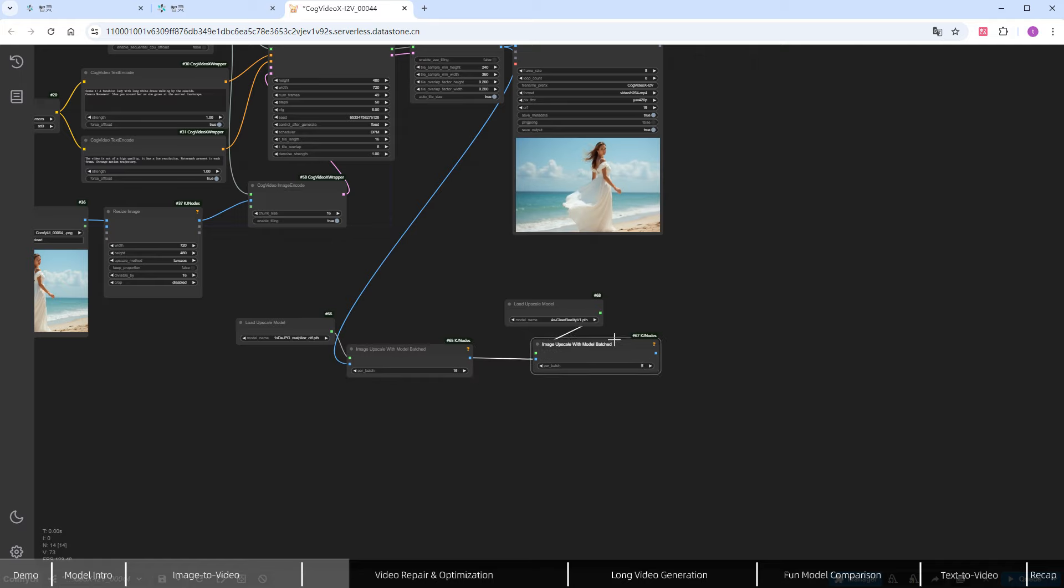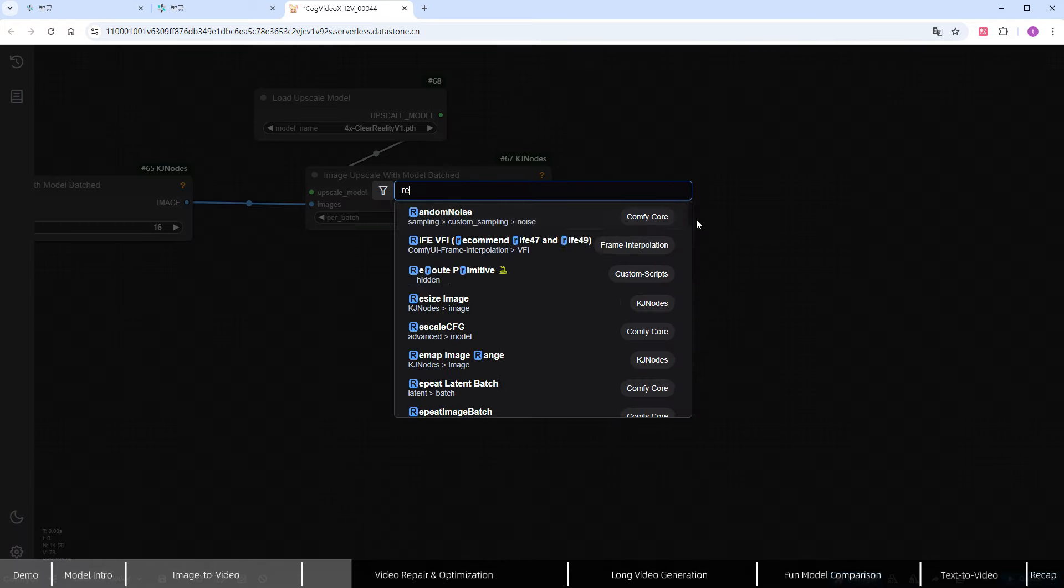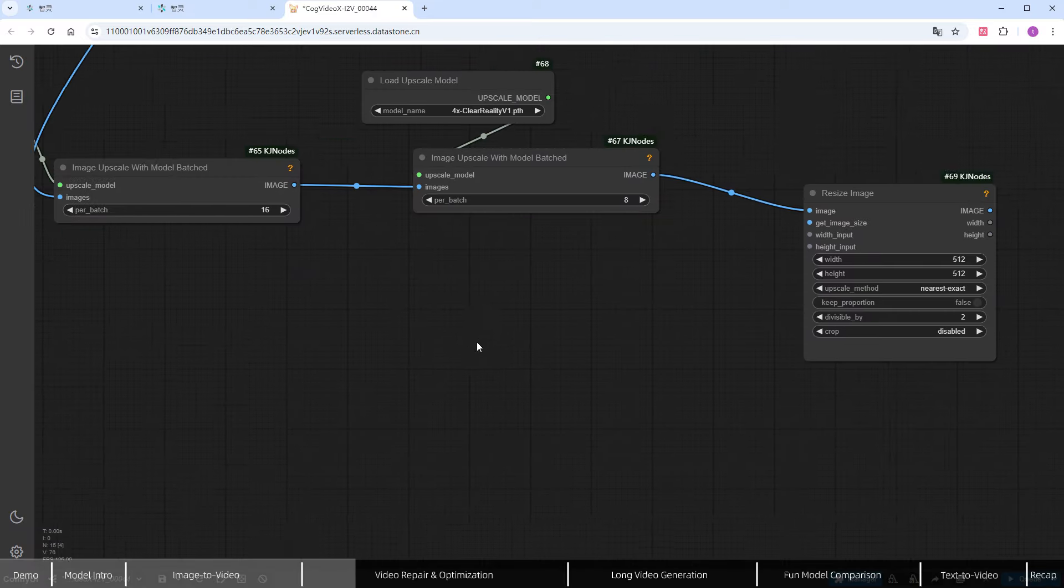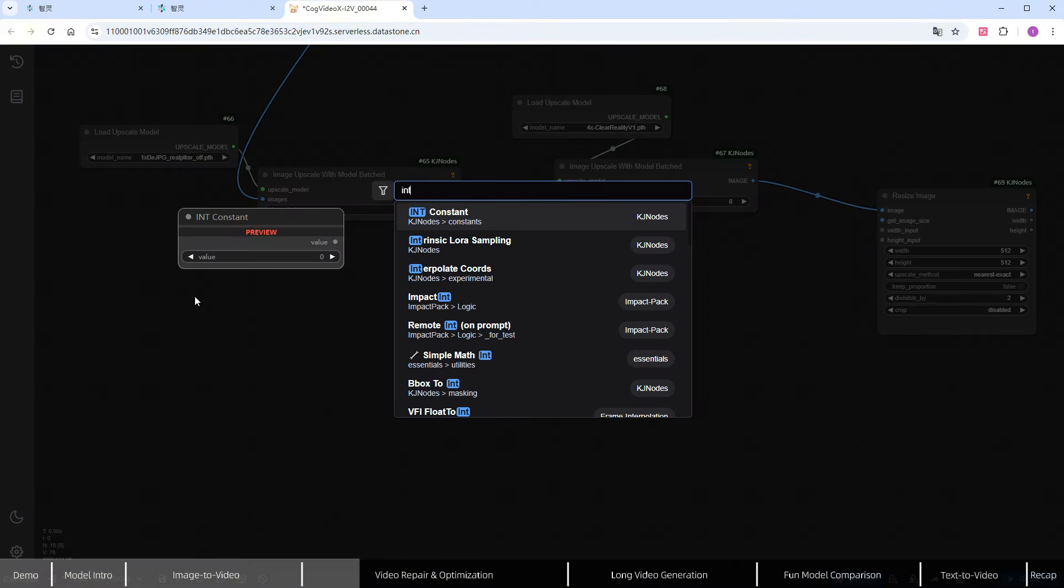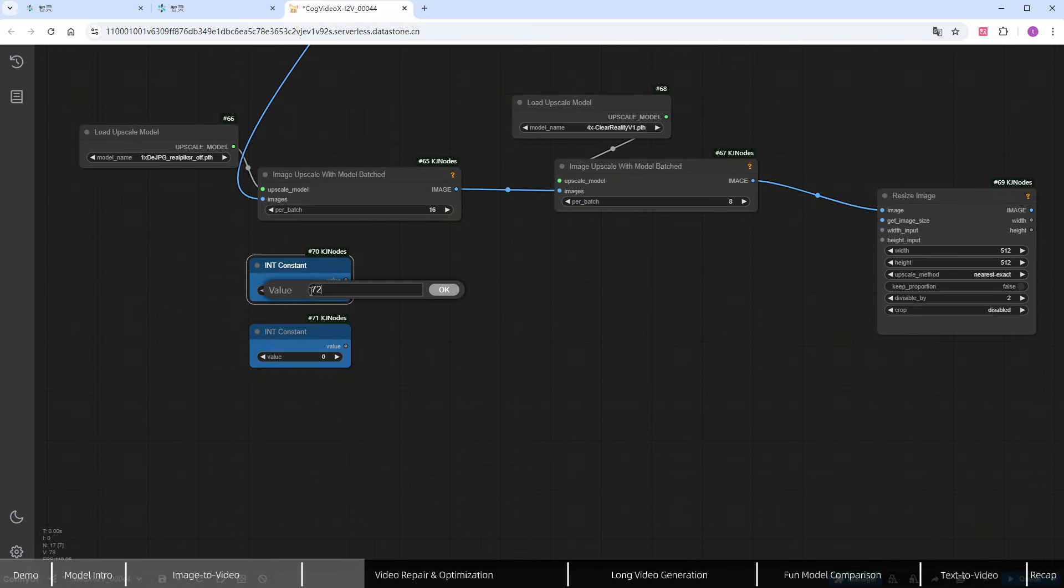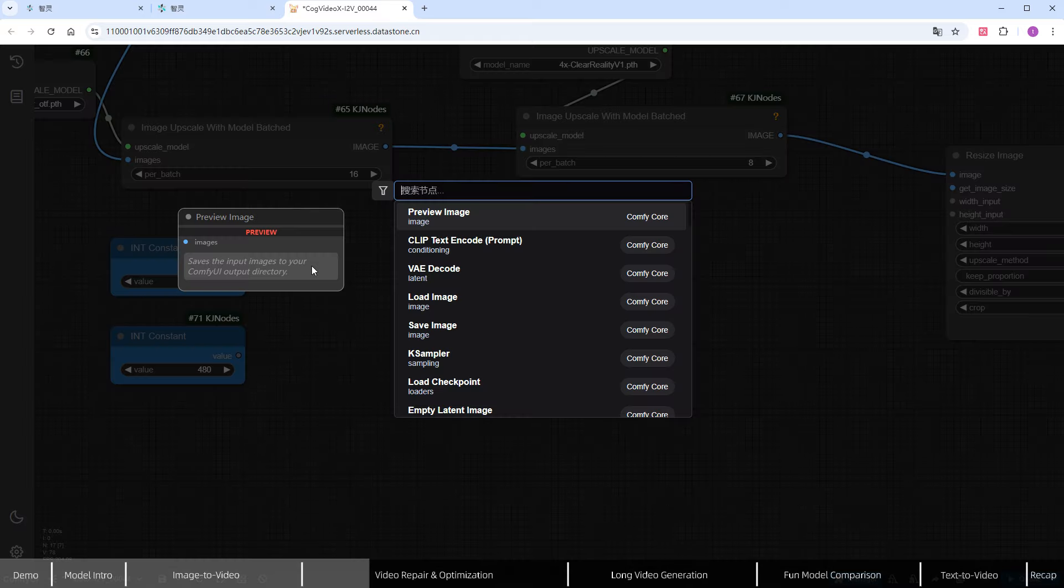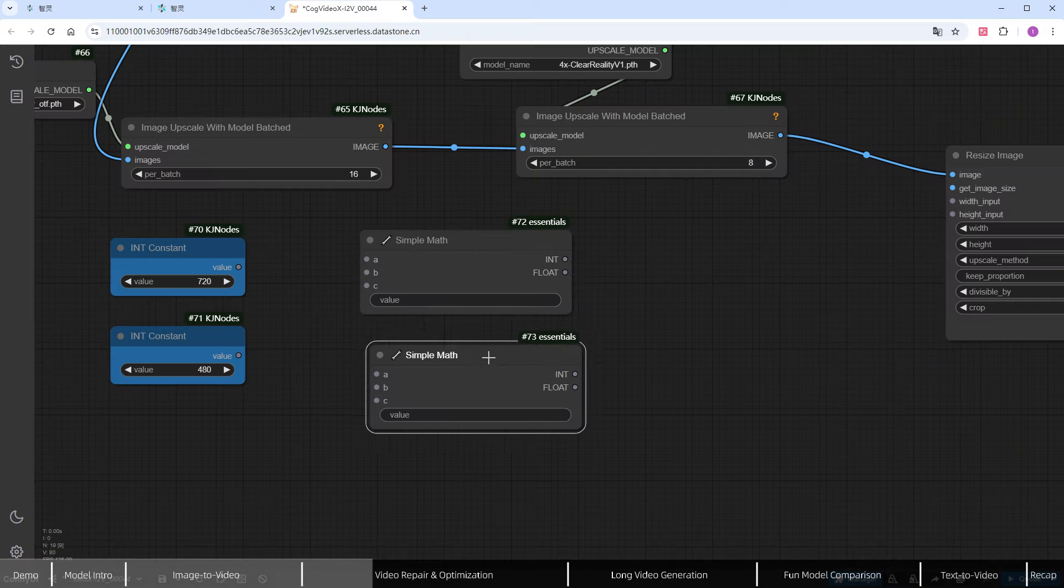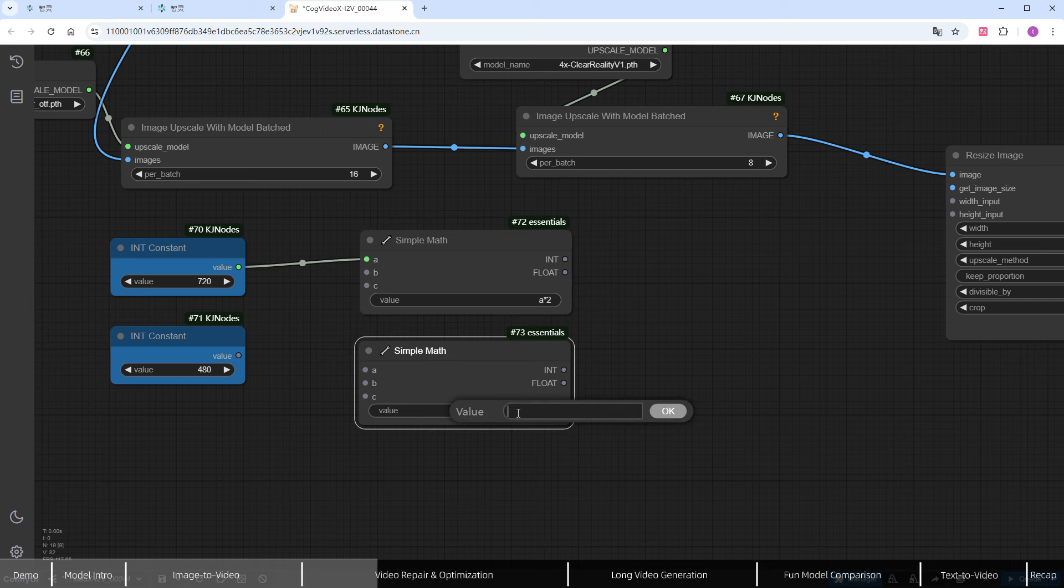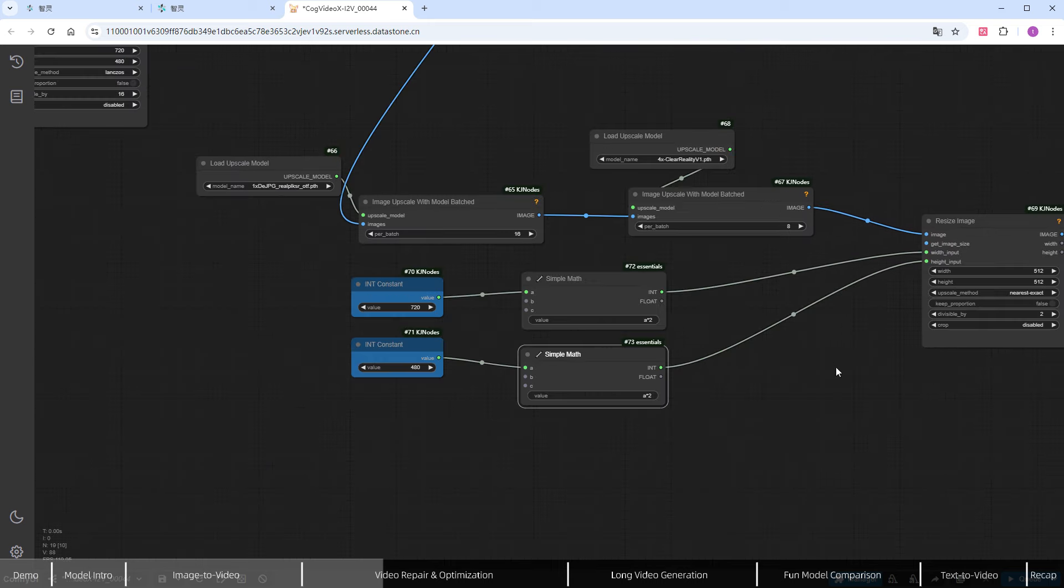Then add a resize node, setting the dimensions to double the original 720 by 480 size. I've added some math-related nodes for easier reference later on. You might be wondering why we upscale by 4x first, then downscale to 2x. This is a common technique that reduces interpolation errors, preserves more details, and results in better quality images.